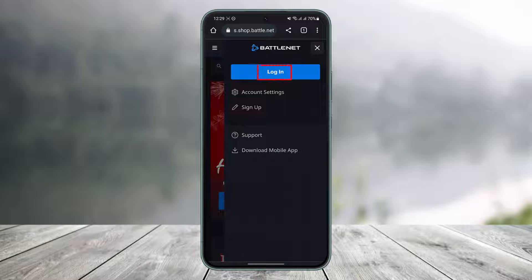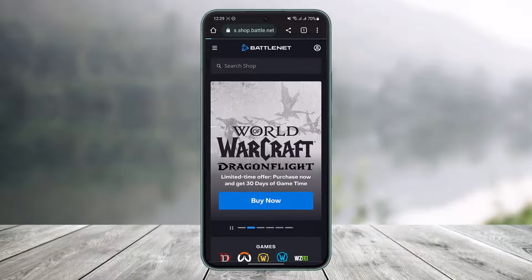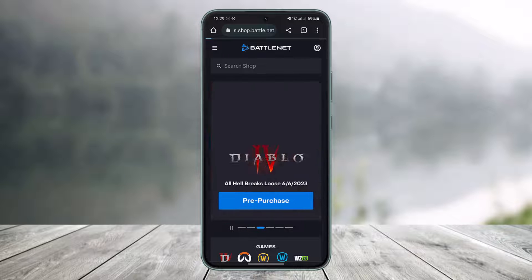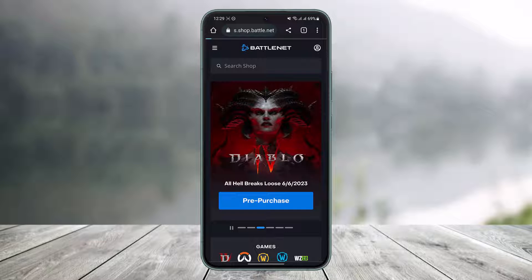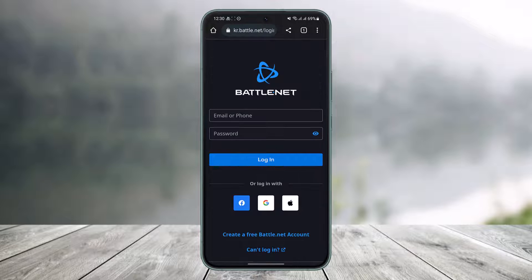Here you'll find the login button, so just tap on Login. As you tap on the login option, it will take you to a login page of Battle.net. Simply wait until the web page actually loads up. Once you go to the login page, you will see this kind of interface.